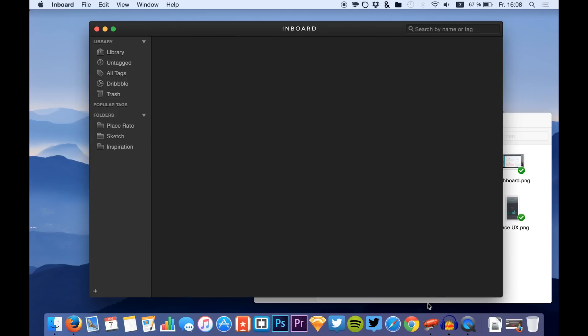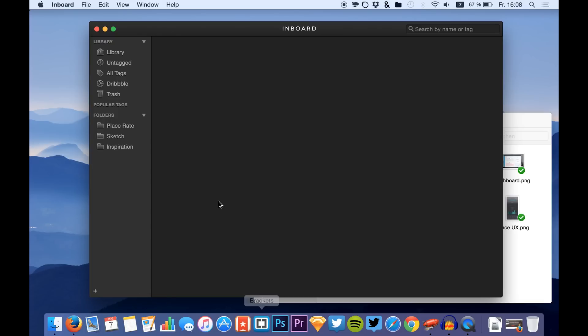Hey guys, what's up! It's Max from Sketch App TV and today I'm doing a new video series about design apps for Mac OS X. The first app I want to show you is called Inboard.